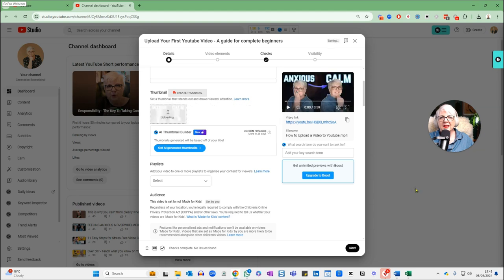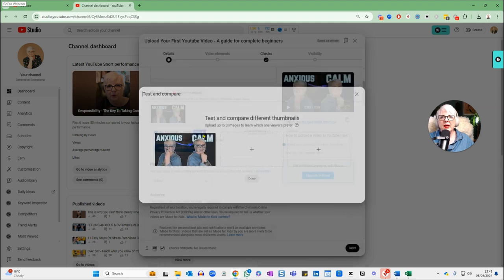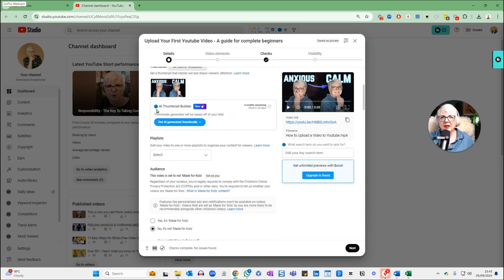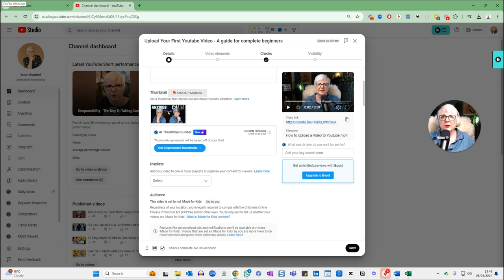YouTube now has the option to test up to three different thumbnails at the same time using the three dots menu — 'test and compare.' YouTube will show each thumbnail in rotation and give you feedback on which one got the best results. But for today I'm just going to stick with one thumbnail. Also, when you upload your thumbnail, make sure you optimize the file name to reflect what's in your video — that's another opportunity for YouTube to get more information about what the video is about.